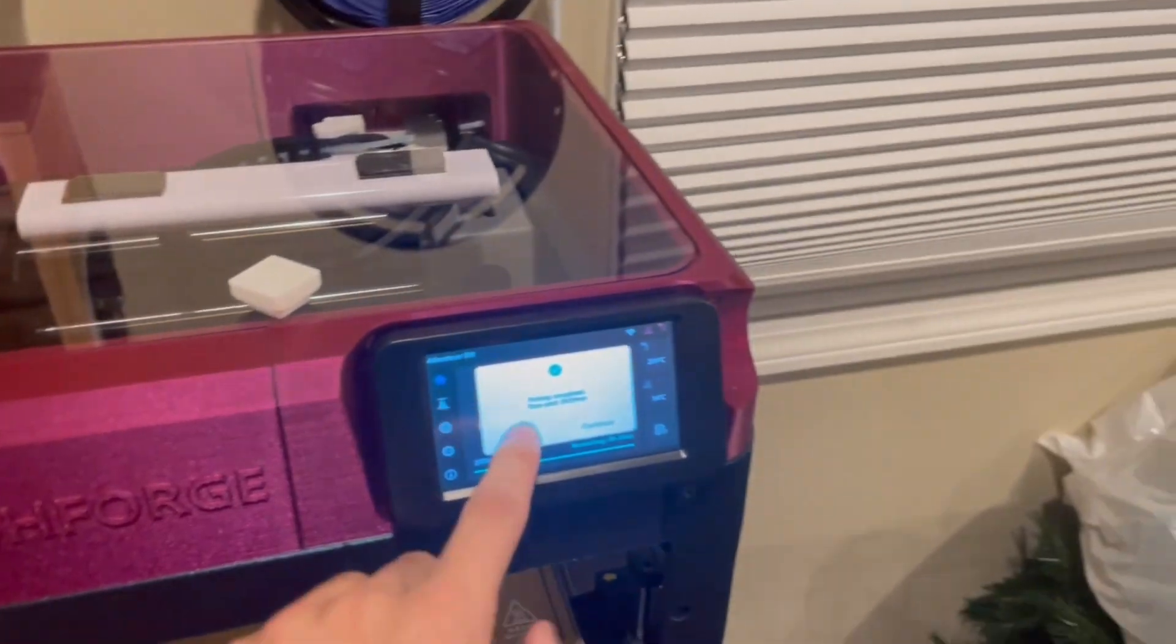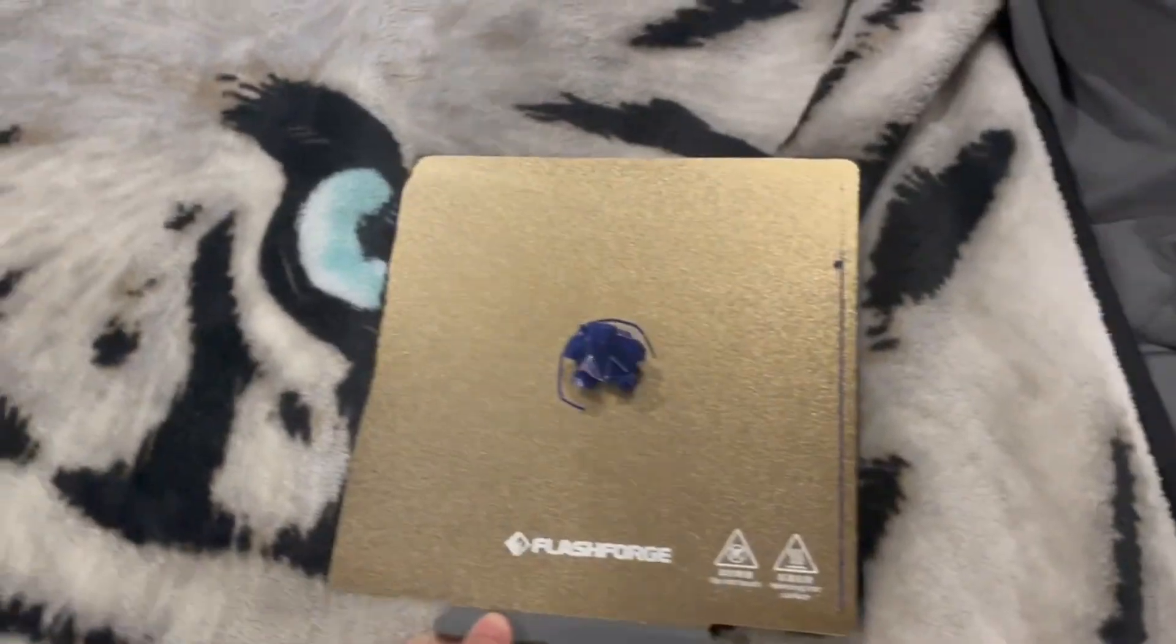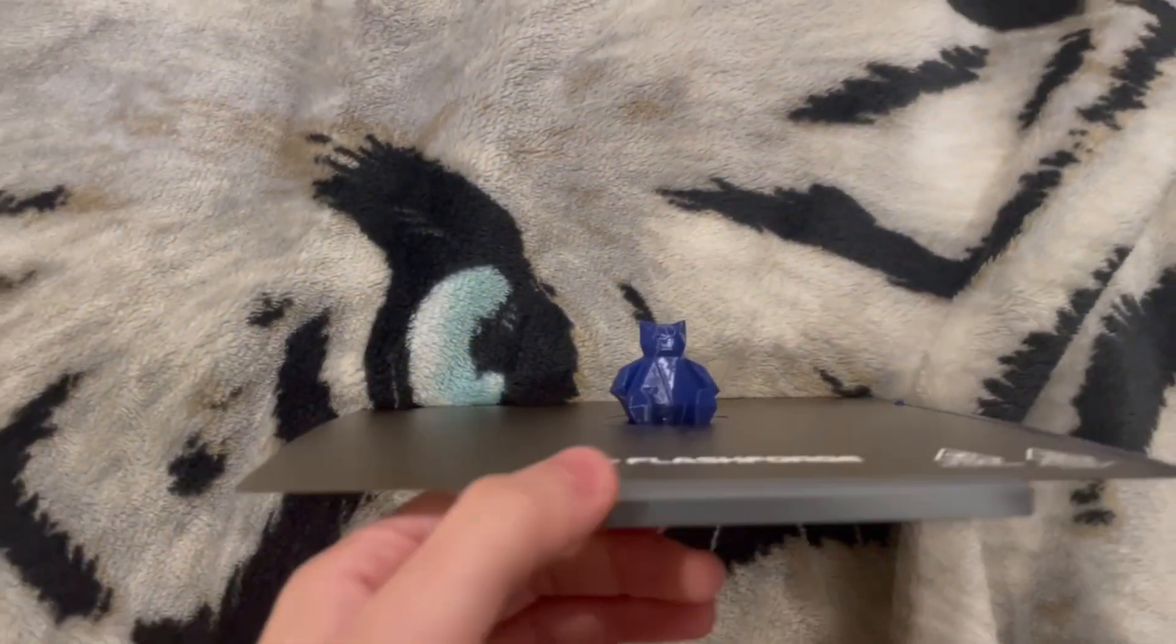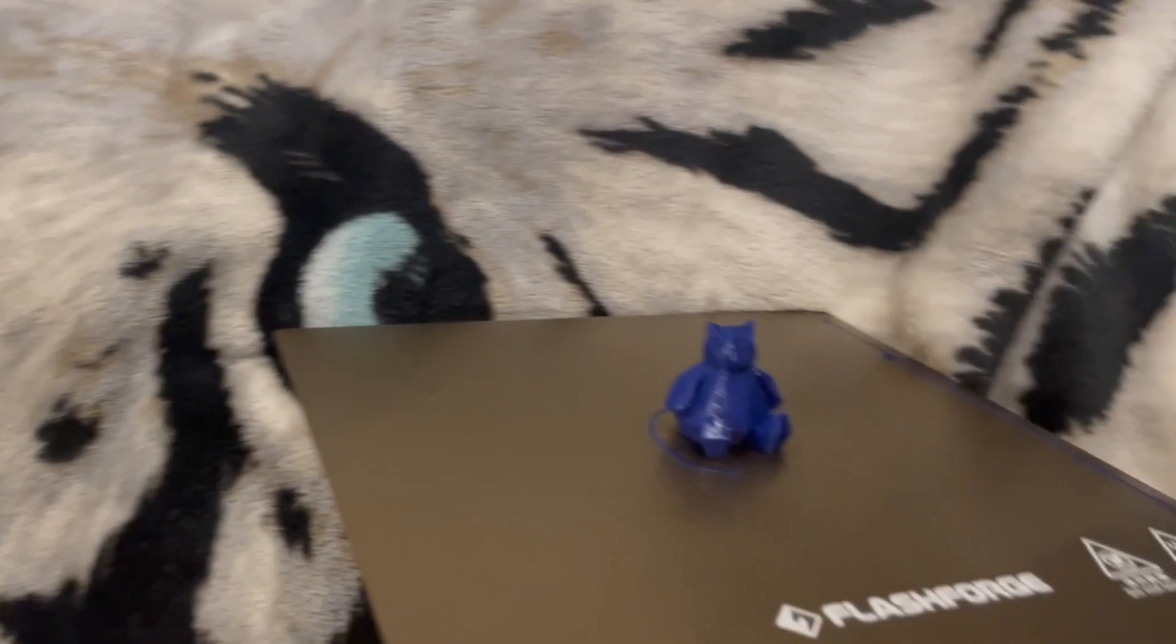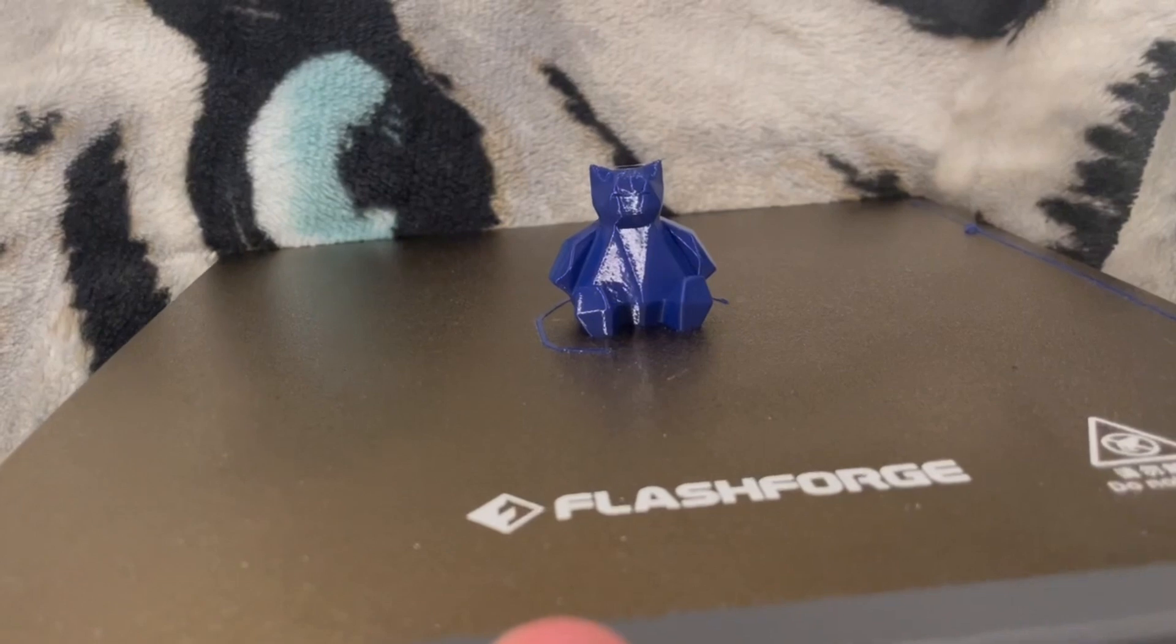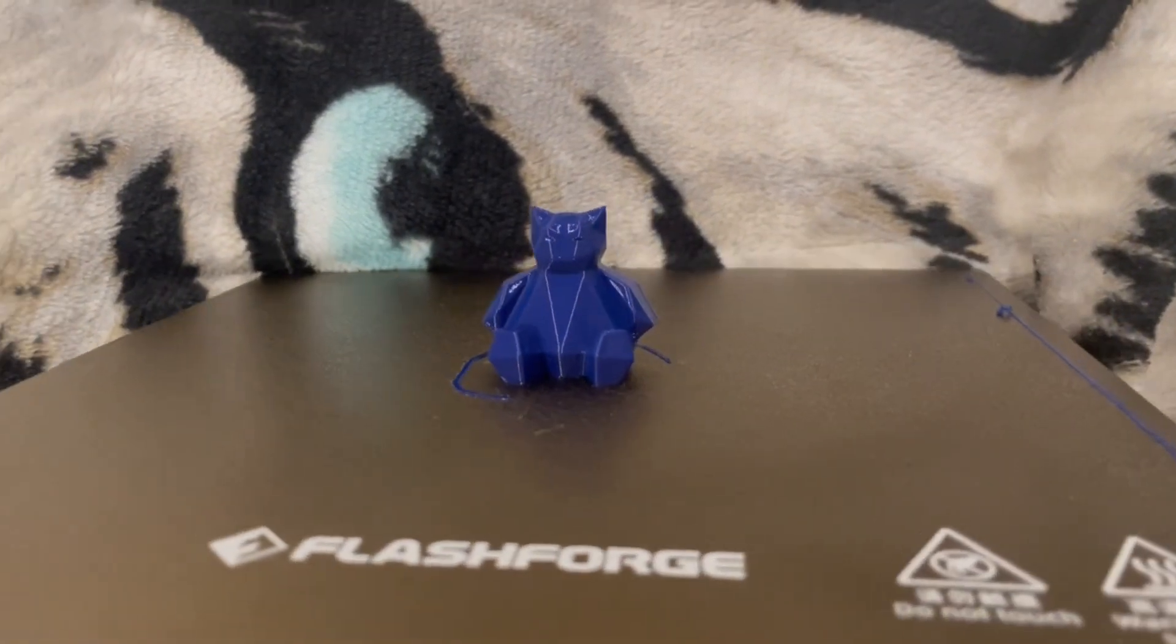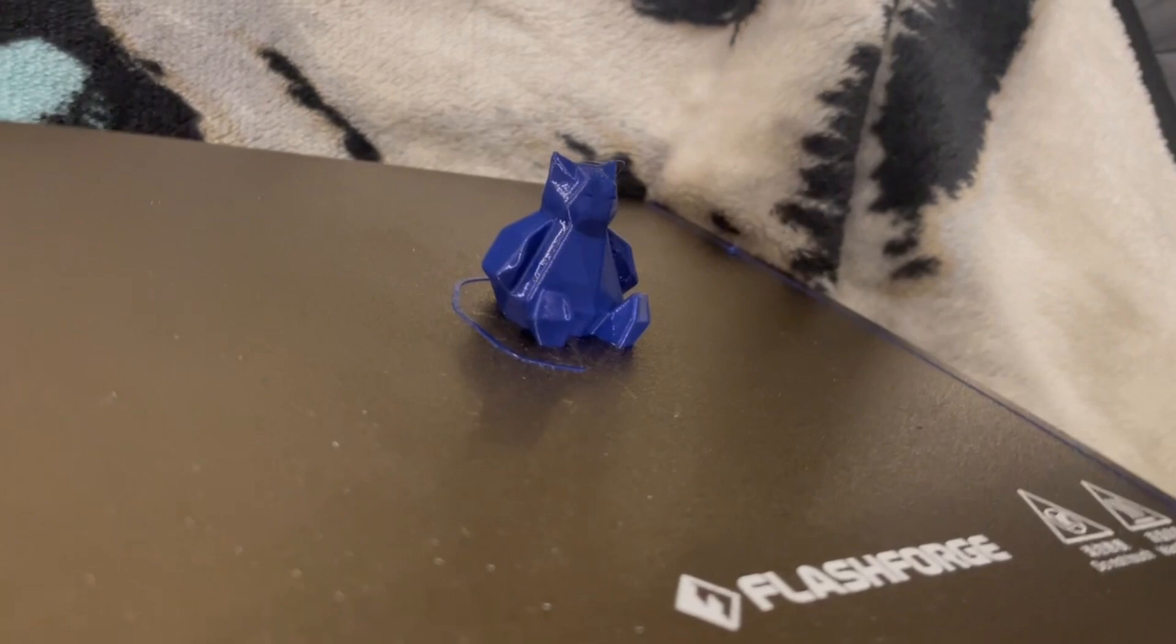Alright, y'all, this just finished up. Hopefully it's easier than last time, because it was brutal to get off last time. But this material is very fun to print with. I've definitely enjoyed messing around with this flexible PLA.